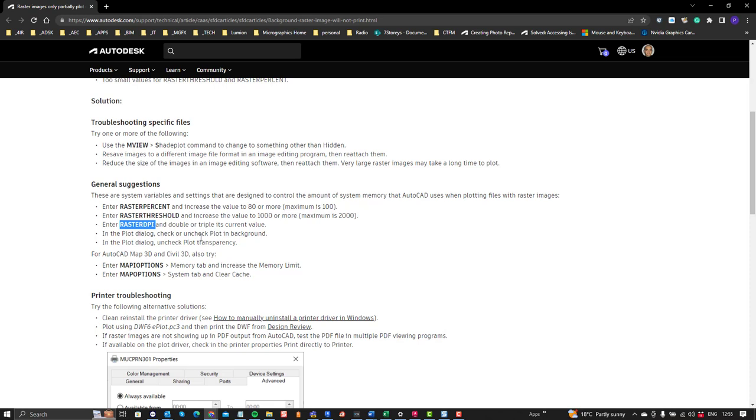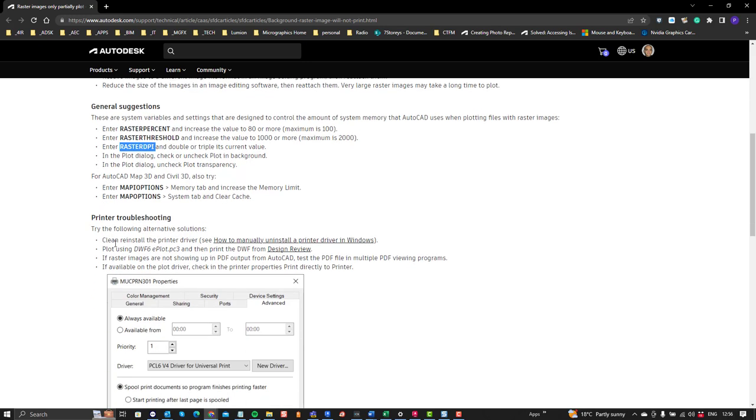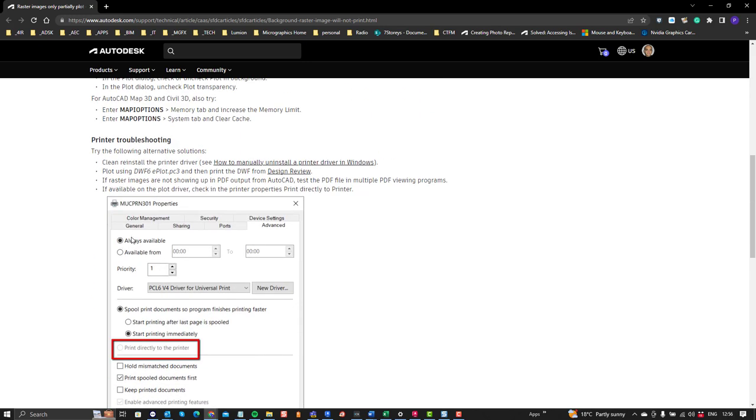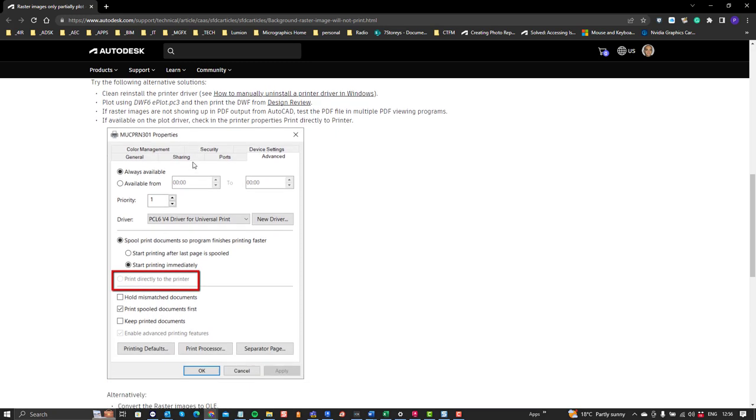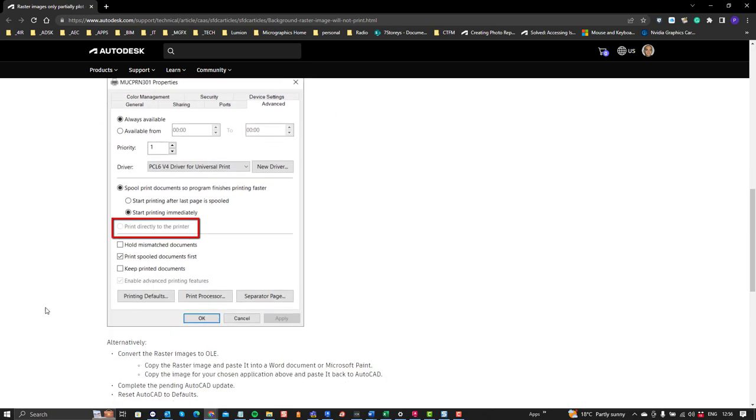And then also in the plot background, when you're plotting, check or uncheck plot in background. Again we tried that, it didn't work. And then the plot dialog, check or uncheck plot transparency, it wasn't Civil 3D so we didn't go there. Then there was a printer troubleshooting, and again nothing that we tried there worked.